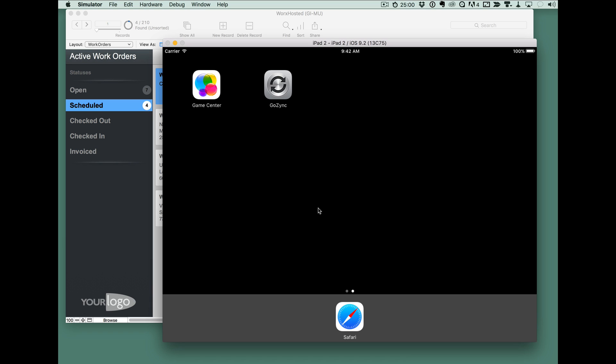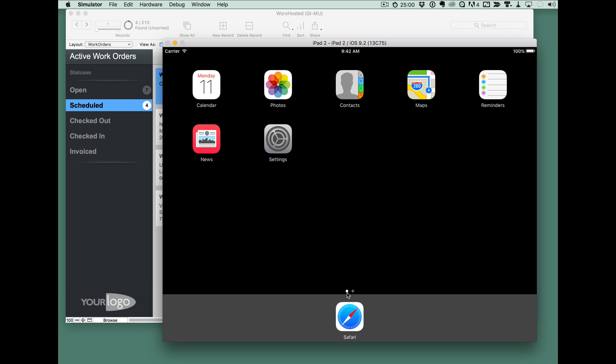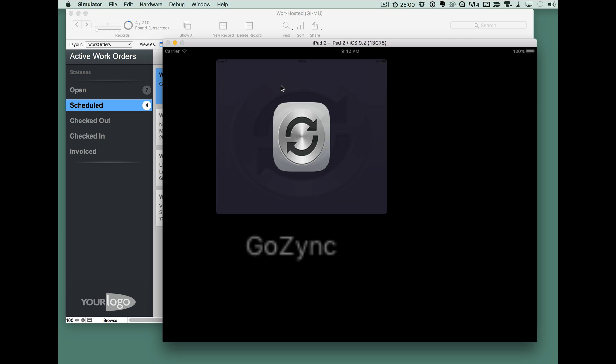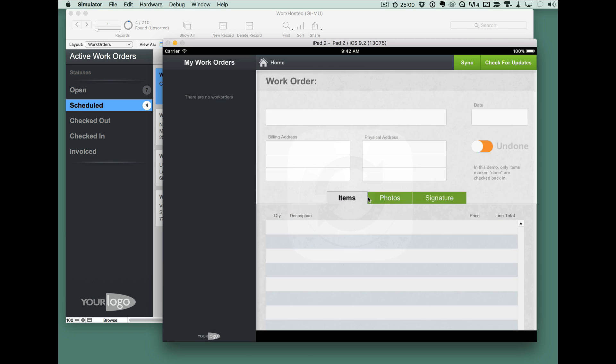So you can see this is our GoZync icon here. It's on the home screen running on our iPad here and when I launch it, I get this nice launch experience. I go right into the application.